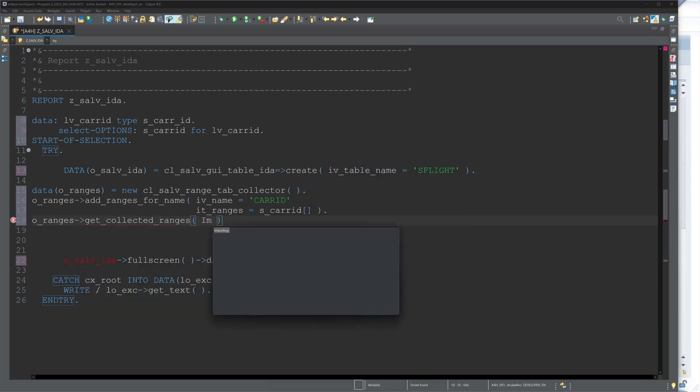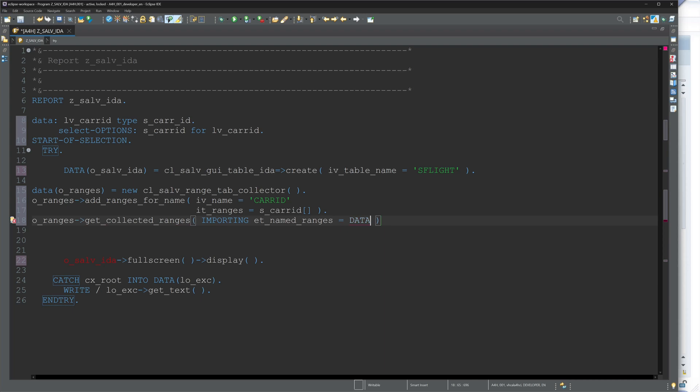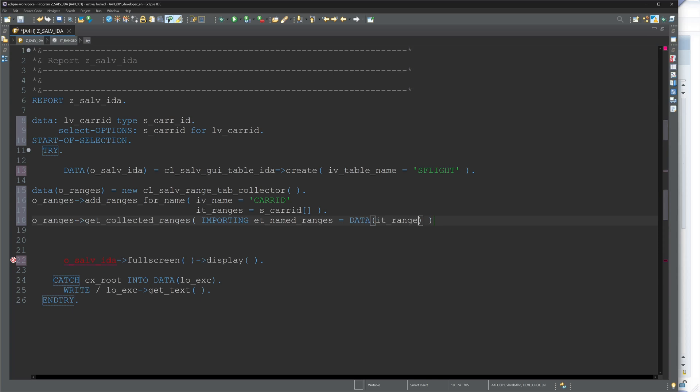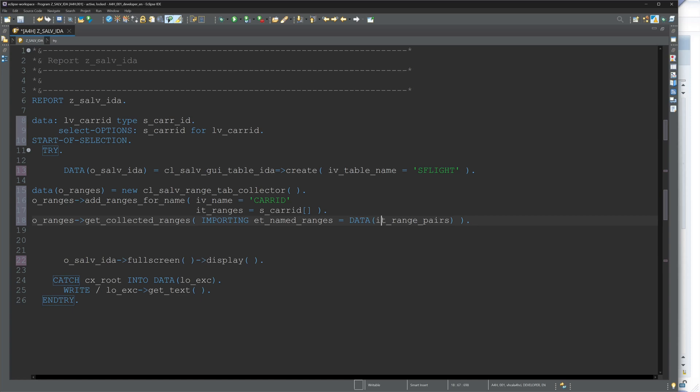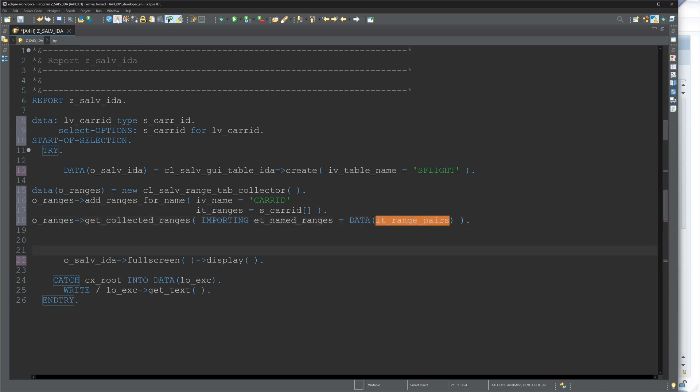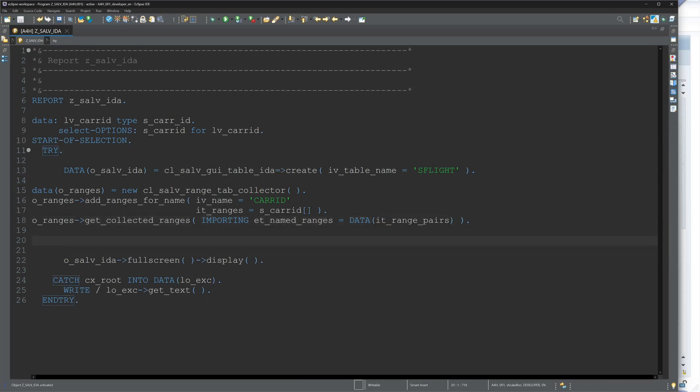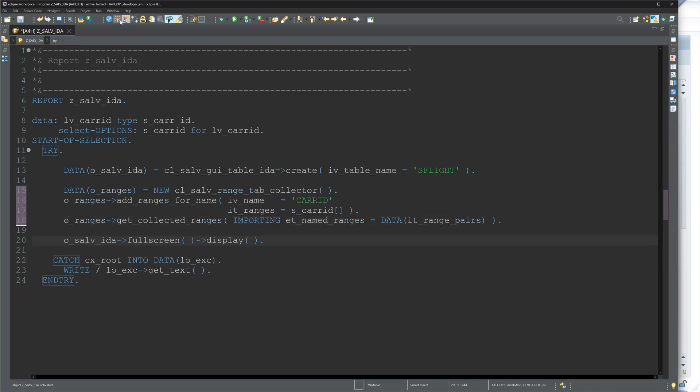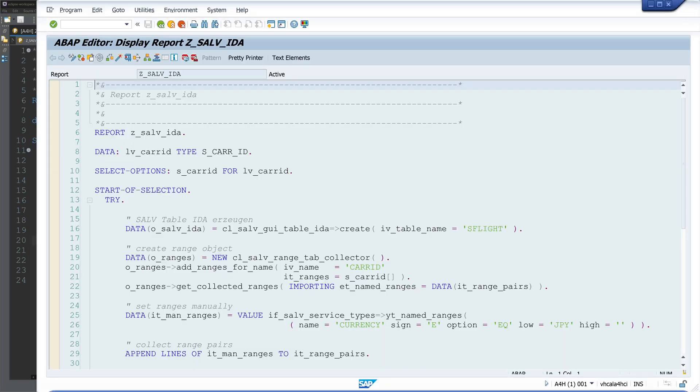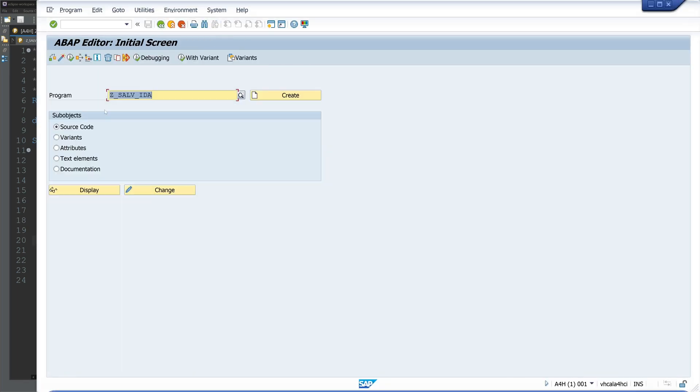And then I write here o_ranges get_collected_ranges. Here we have to pass an importing parameter called ET_named_ranges, and then we write here our internal table IT_range_pairs. So in this internal table are the select options stored. So let's activate the code and let's run the program.